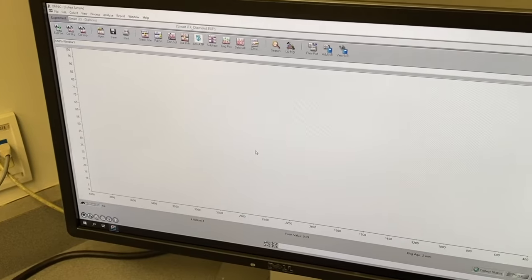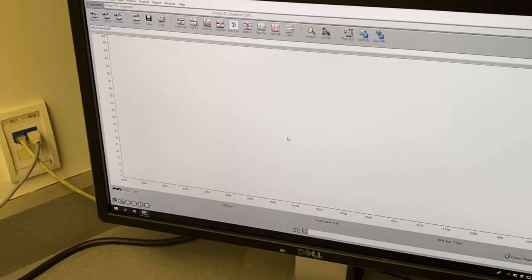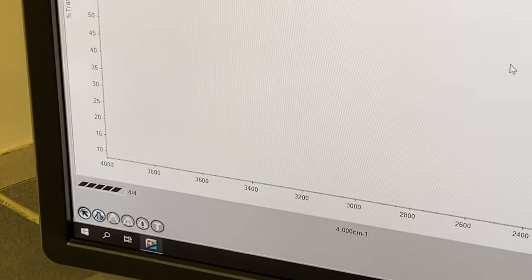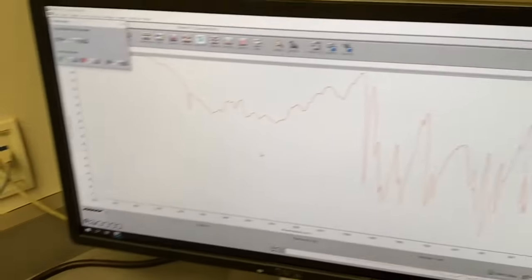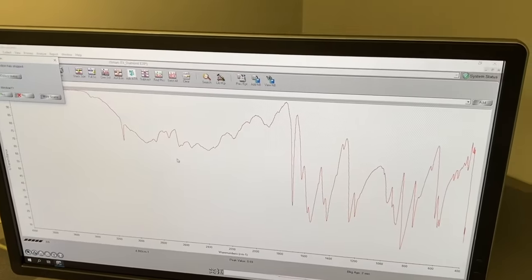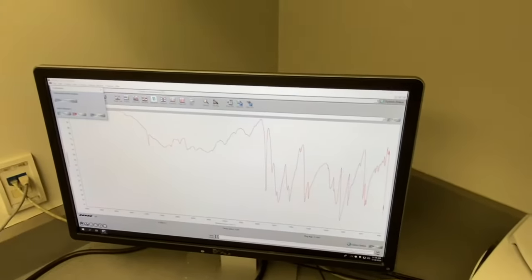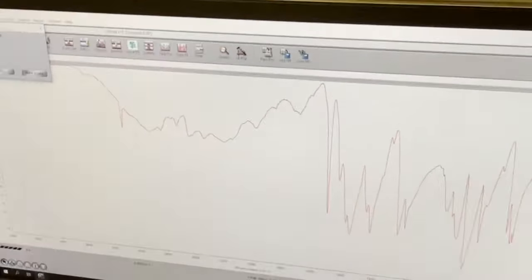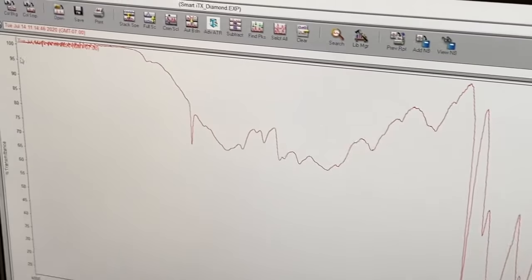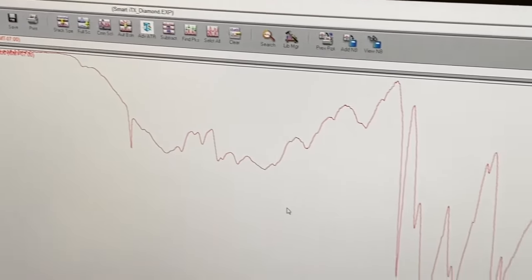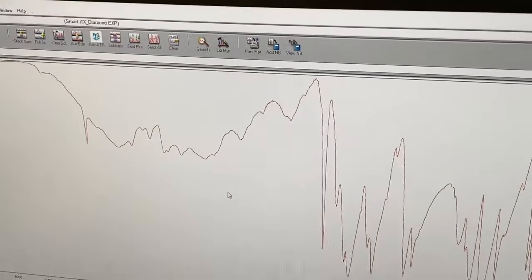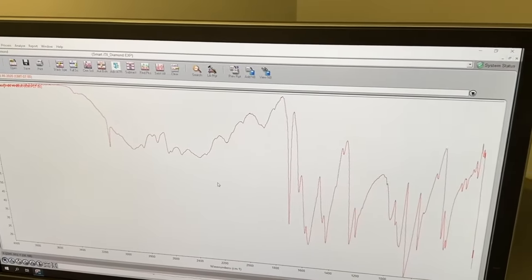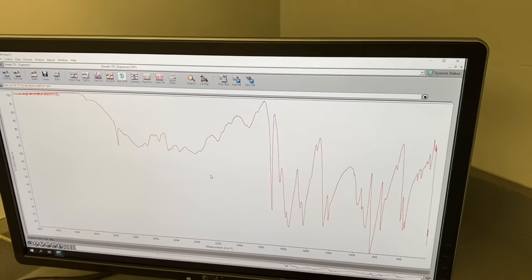It's going to run four scans. You can see the countdown right there in the end. And there is the solid IR of the sample. And we hit add to the window because we do want to see that.